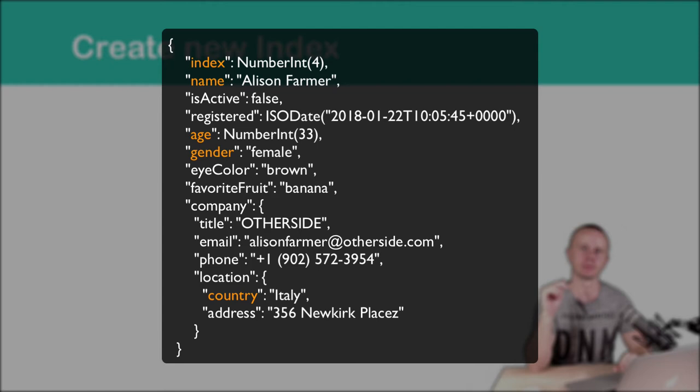Usually you need to create indexes depending on the mostly used queries that you perform on your database. For example, if your front-end application has separate pages for each person in our case, and you find each person by its index, then for sure you need to create an index by the index field.